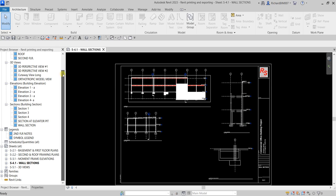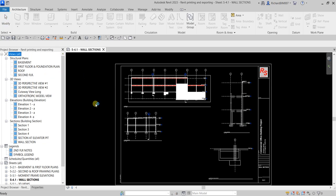One good thing about Revit 2023 is that you will be able to know if the view is already inserted inside the sheet. Once you insert the floor plan, section, or any view inside the sheet, you will not be able to reinsert that one again. In Revit 2023, there is a new feature — you see this blue box here. If it is colored blue, that means these views are already inserted inside the sheet.